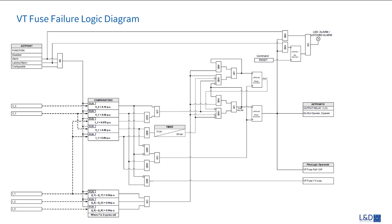An indication of Class A failure is a significant level of negative sequence voltage. Indication of Class B failure is the presence of positive sequence current and an insignificant amount of positive sequence voltage.